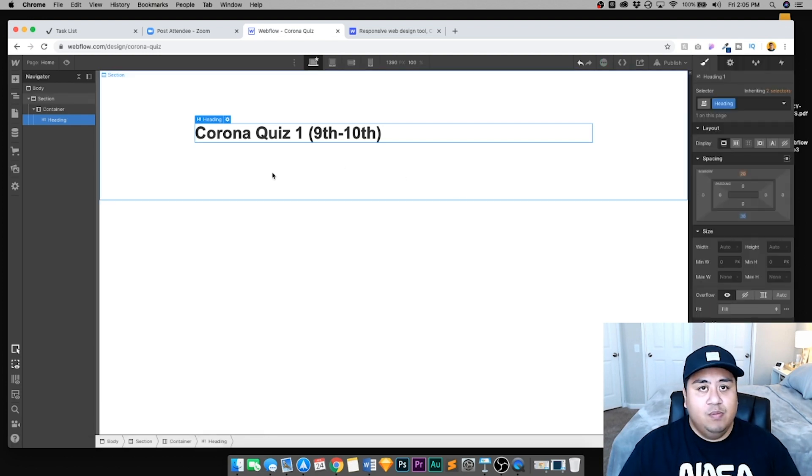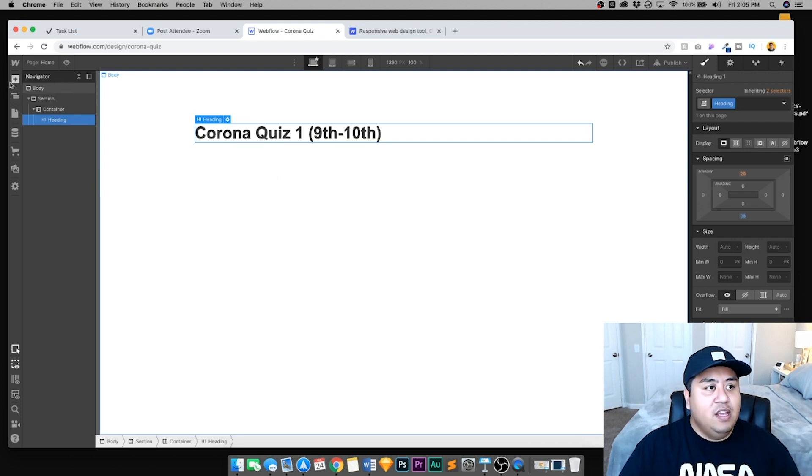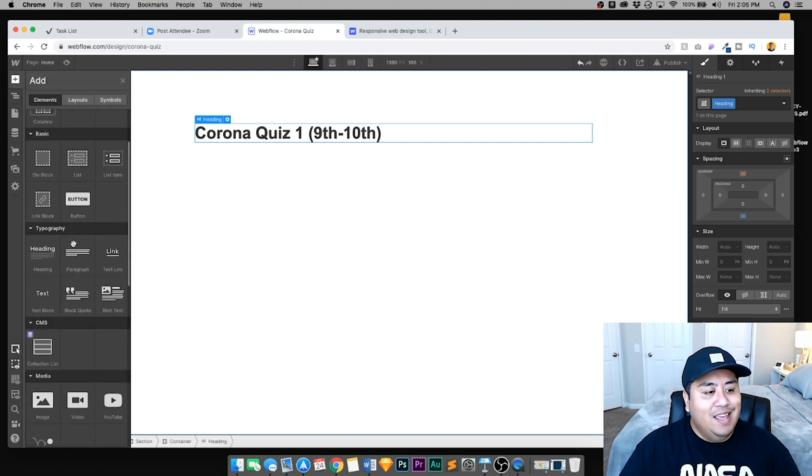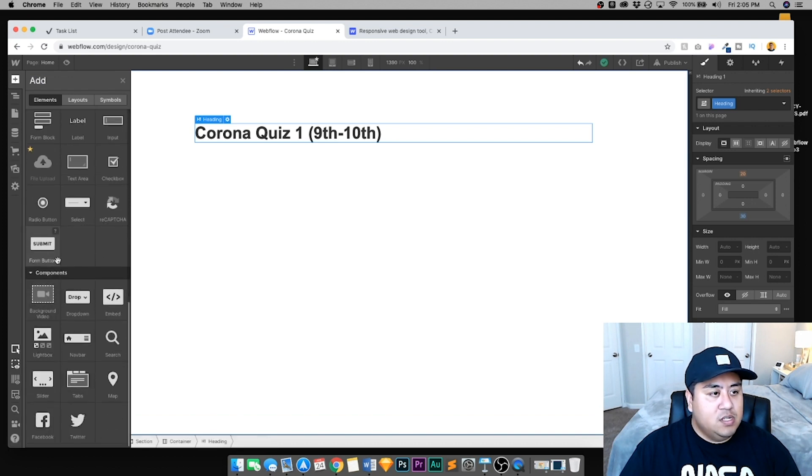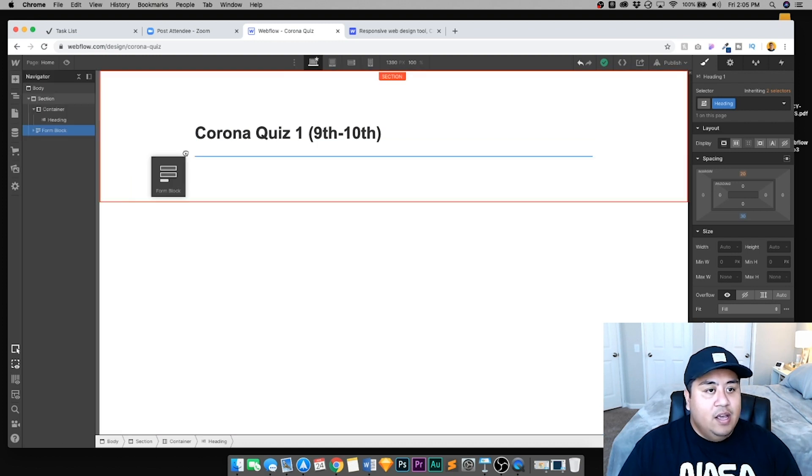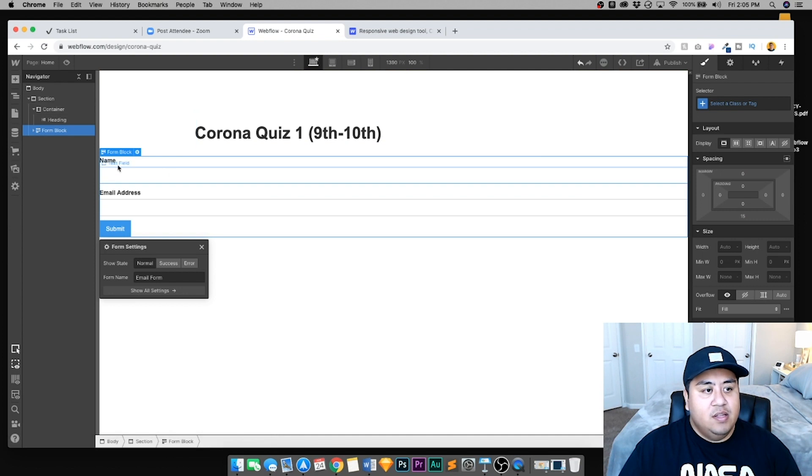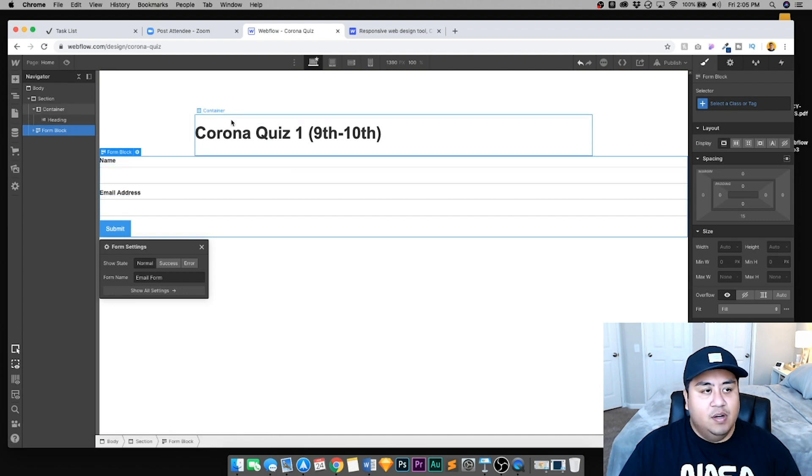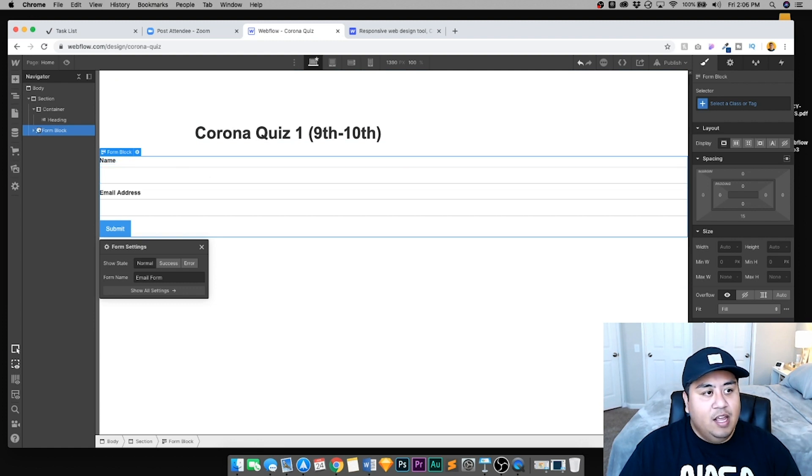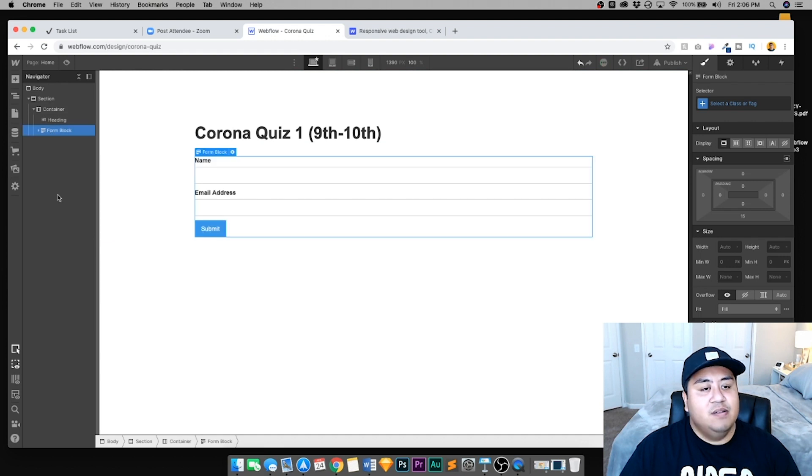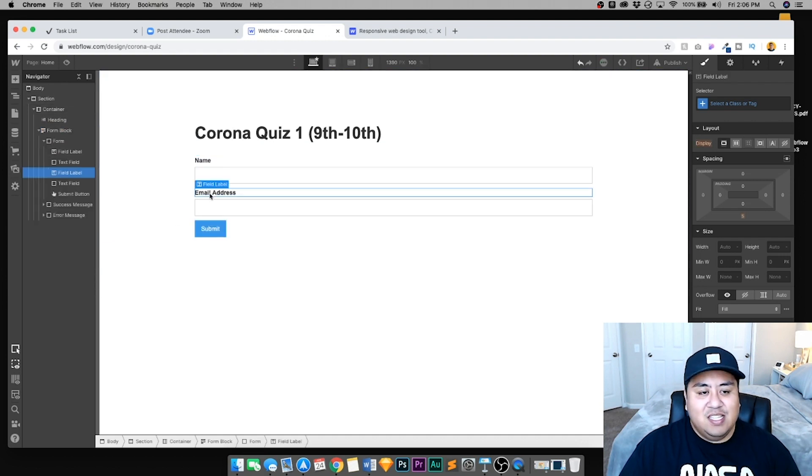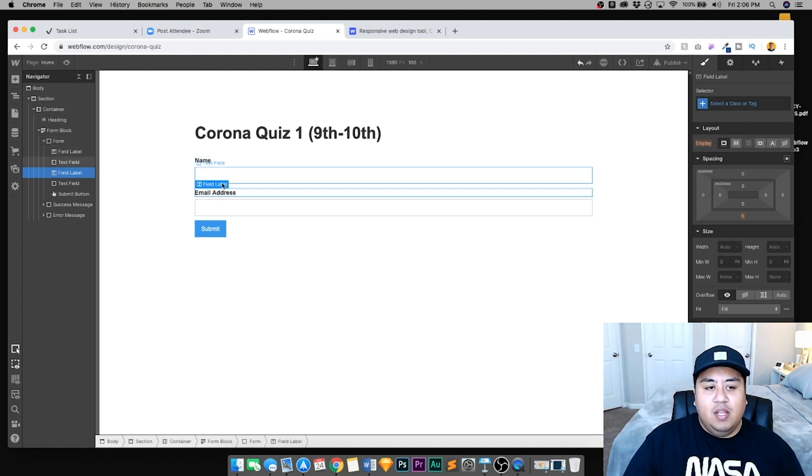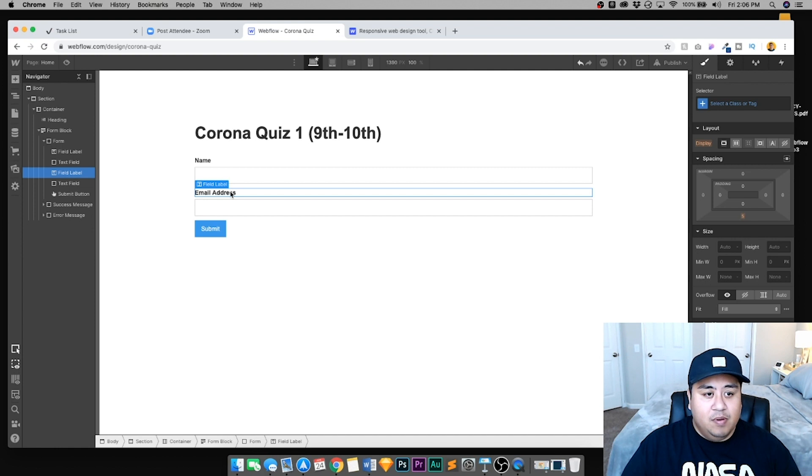In the container, we're going to put a heading. I'm not going to change the font or anything. It's set at 38 and 44, which is a good size. We're going to put Corona quiz one. That is the name for this particular quiz. It was for my ninth through 10th grade class. I'm going to add some margins at the bottom, about 30 pixels underneath.